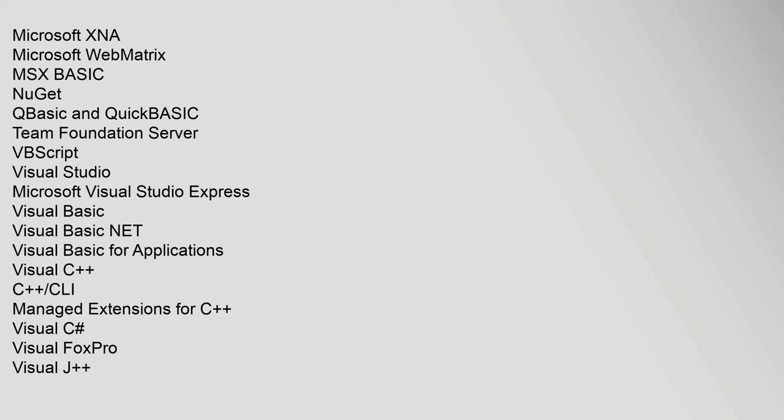QBASIC and QuickBASIC, Team Foundation Server, VBScript, Visual Studio, Microsoft Visual Studio Express, Visual Basic, Visual Basic .NET, Visual Basic for Applications, Visual C++.